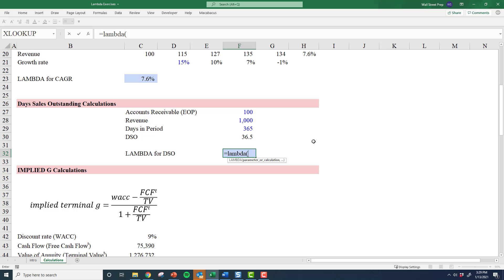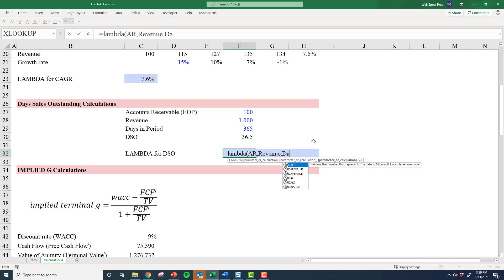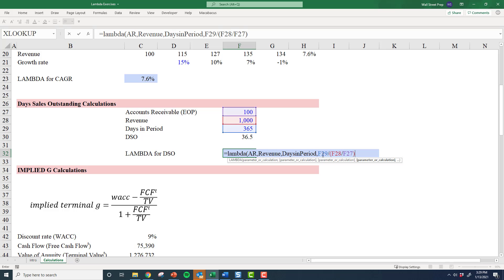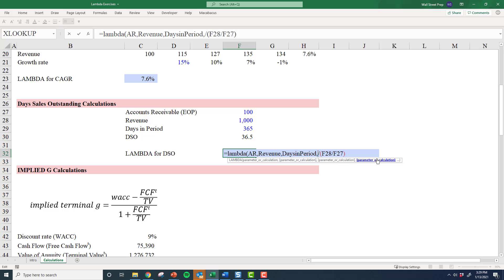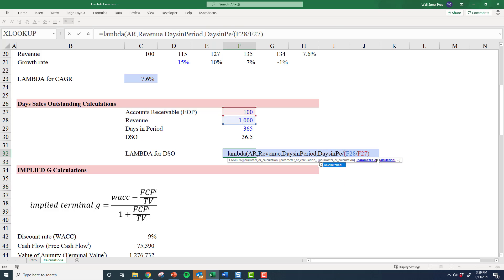I'm going to say three arguments. I want my receivables, so my AR. I want my revenue, and I want my days in period. So I've got all my three arguments. I'm going to put in the data, and I want to make sure that I've got this right. So F29 is my days in period.